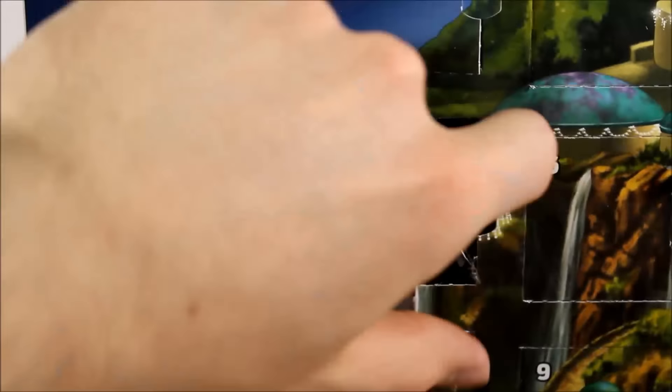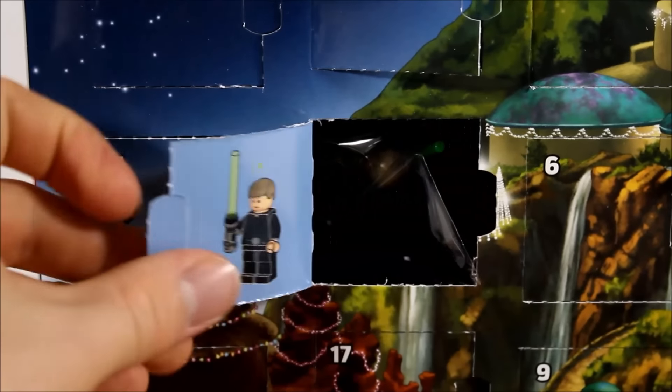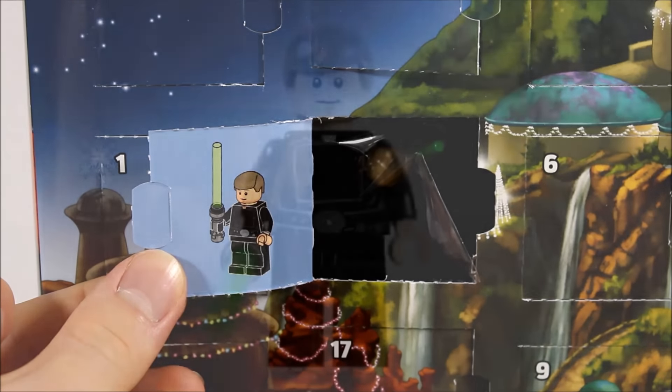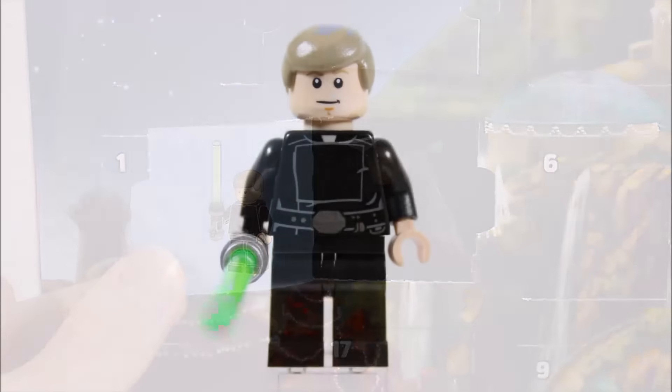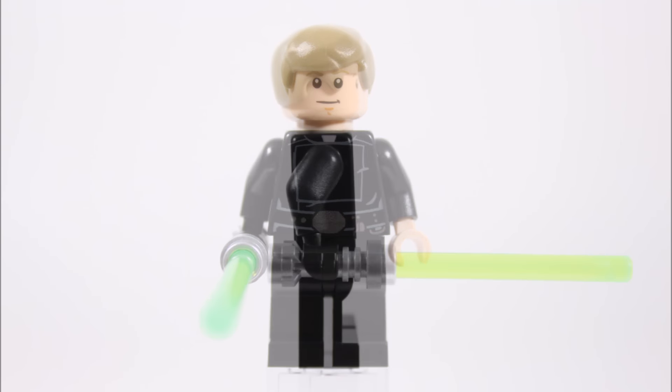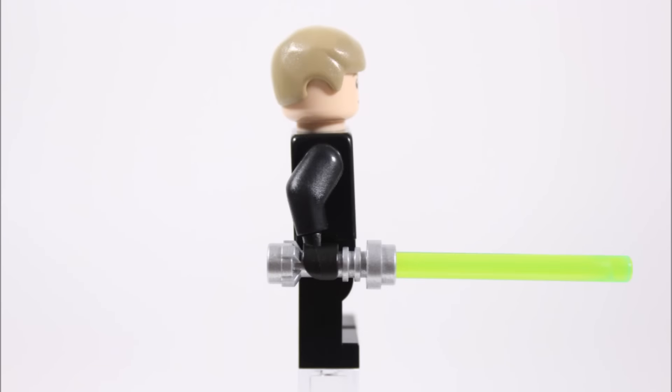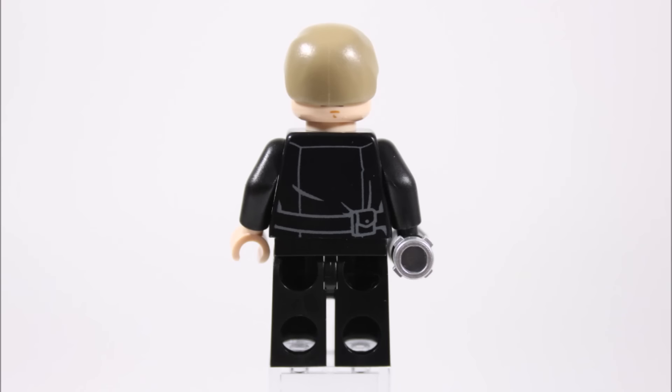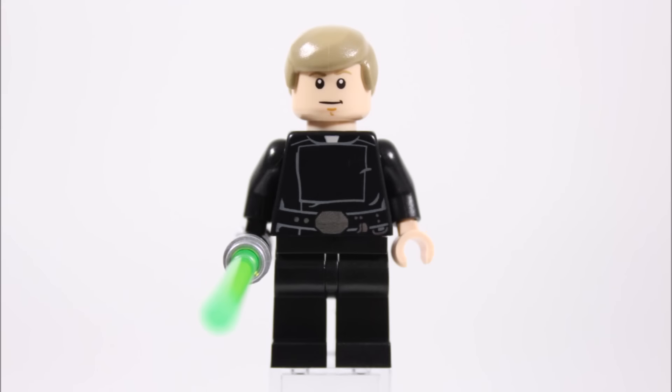For nineteen it's Luke Skywalker in his final Jedi outfit. This is really nice to get with his black outfit and printed torso. He's also armed with his silver hilt green lightsaber. At the back the printing continues and he has the dark tan hair piece and Jedi faced head.